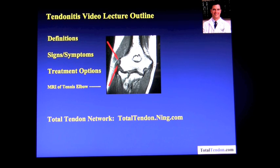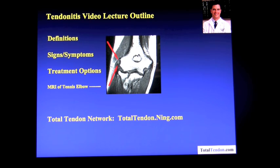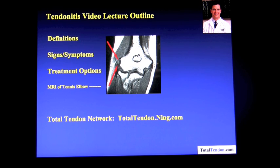In this lecture, we will define tendinitis and its cousins, tendinosis and tendinopathy, discuss signs and symptoms, as well as non-operative, biologic, and operative treatment options. You may join the Total Tendon Network at totaltendon.ning.com to join in further forums and discussions on this topic.